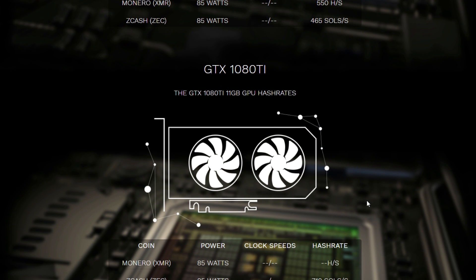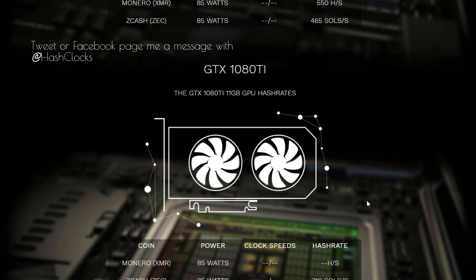So hopefully you guys like this and if you want to post your own hashrate speeds just tweet it or whatsoever, put it on Facebook, just call it add hash hash clocks and I will try to fill it in into the website and get a better average result. So hope y'all enjoyed the video and see you guys in the next one.